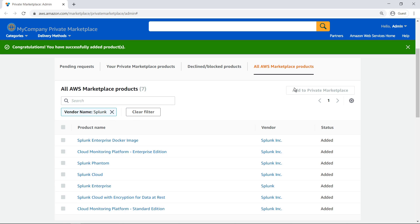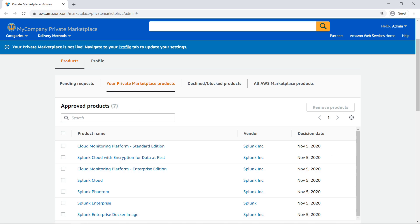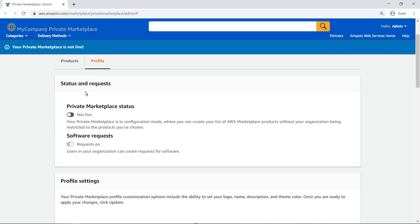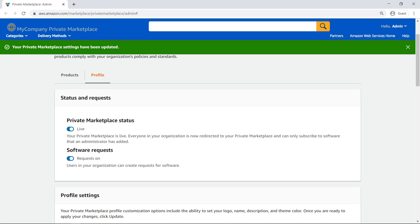The products have been added to our private marketplace. Now let's ensure that they show up in our list of approved products by navigating to the tab labeled Your Private Marketplace Product. As expected, the products are listed. We are now ready to go live with our private marketplace. Once private marketplace is live, our end-users will be governed by the products approved in their private marketplace. Any existing active subscriptions will not be impacted by making the private marketplace live, even if the existing subscription is to a product not included in our private marketplace.